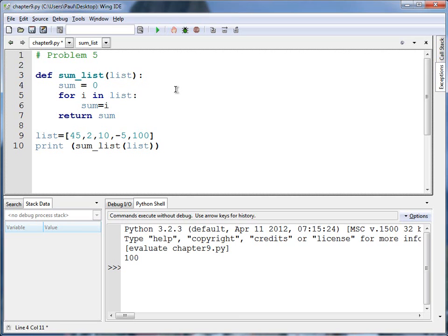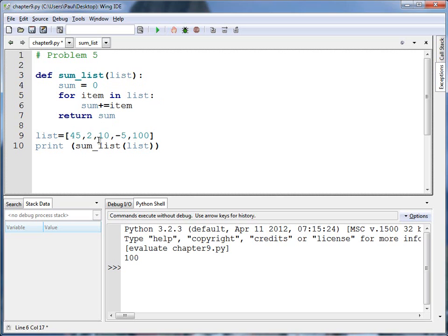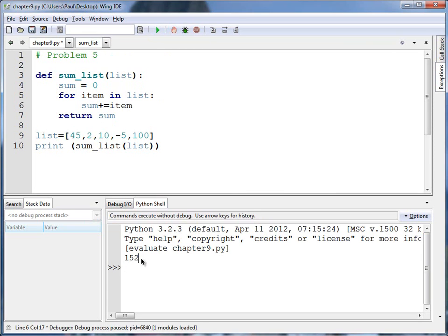I'm going to set sum equal to zero, and then I'm going to add the sum whatever the item is in the list. I really don't like using I in this case. I like using I if I do for I in range, and then sum number, because I supposed to stand for increment. Zero, one, two, three. In this case, it's not an increment. I'm pulling 45 out, two, ten. I'm going to go ahead and change this and make it into item. Now, first time through the loop, item's going to be 45, then it'll be 2, then it'll be 10, negative 5, and 100 running it. I get a total of 152.